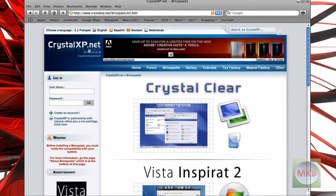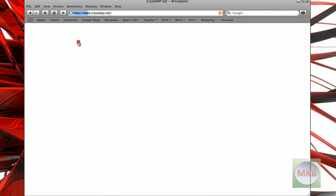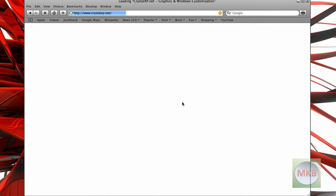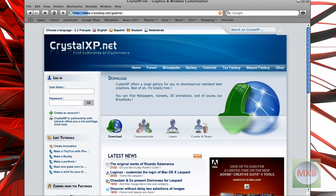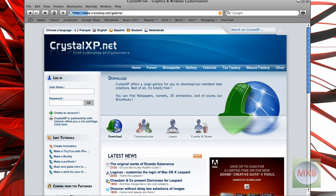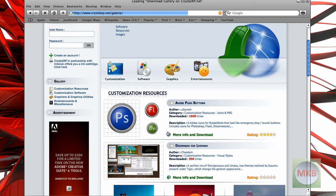But what they also offer at crystalxp.net is a wide variety of customization features and things that you can just download to make things look really sweet.